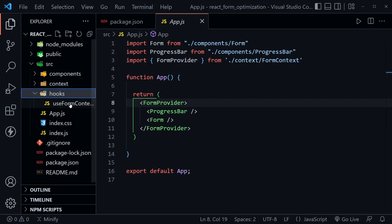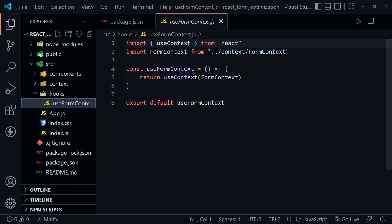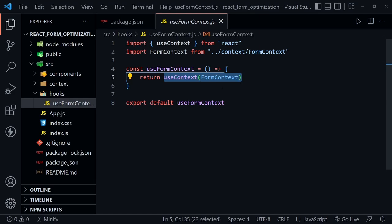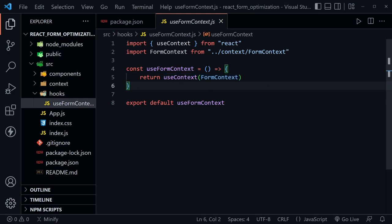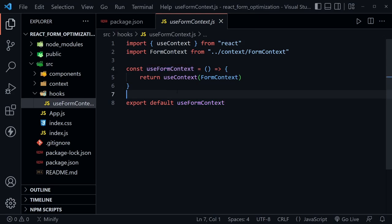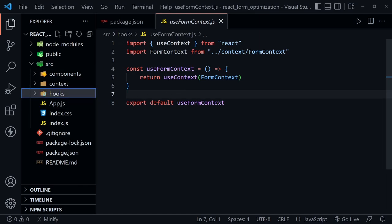I created a custom hook called useFormContext. Normally when you use a context data provider, you would import the useContext hook and the form context and use those in a component. But if you create a custom hook, you can do this once and return the useContext hook with the form context, then just use your custom hook everywhere with only one import.